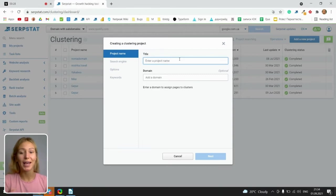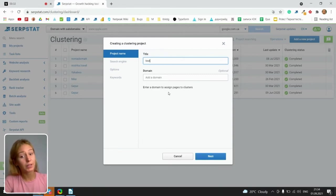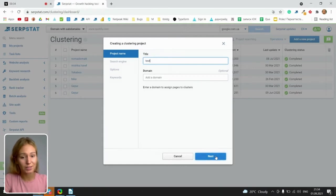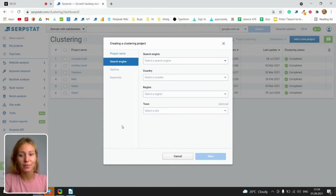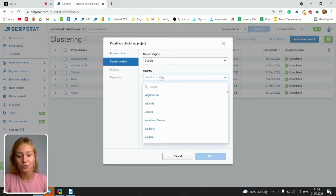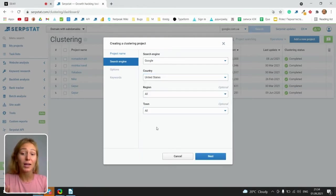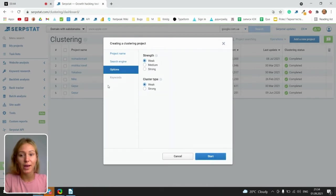So title, enter a project name for identifying, add a domain if you want to assign pages to clusters, select search engine, country and region and town. These are optional.